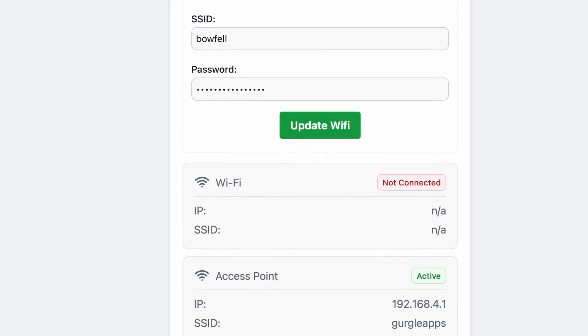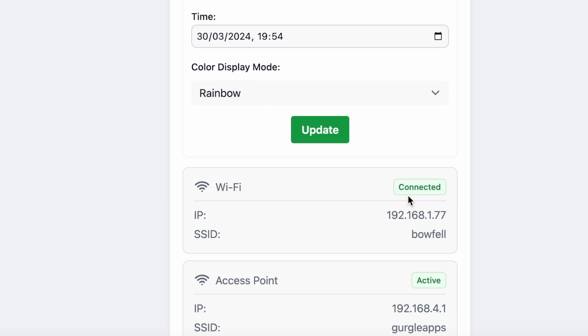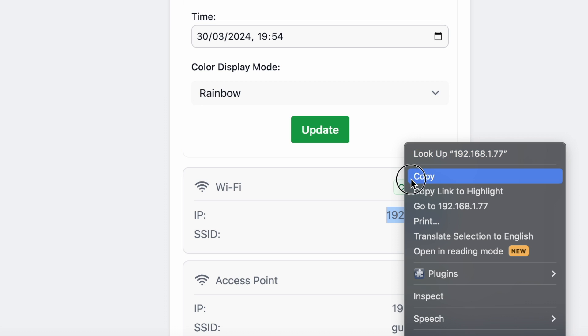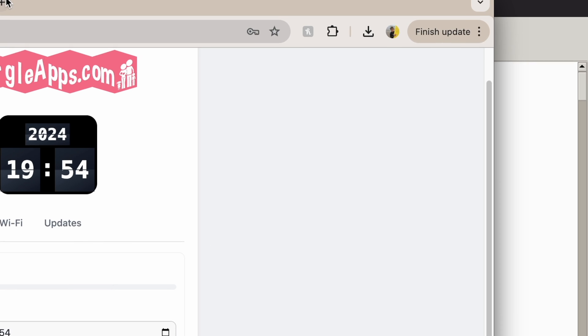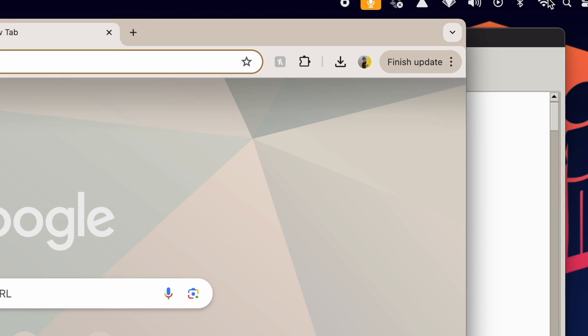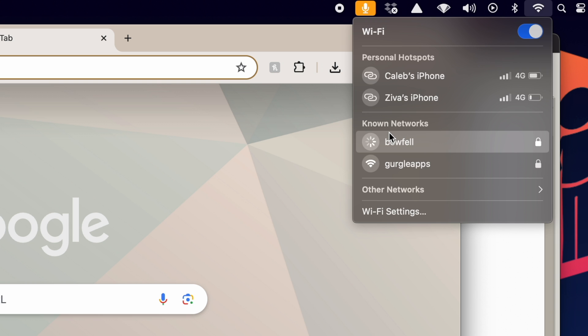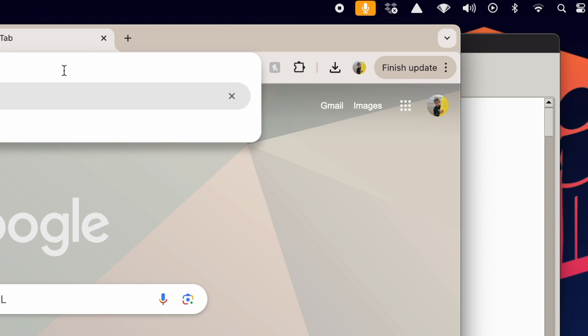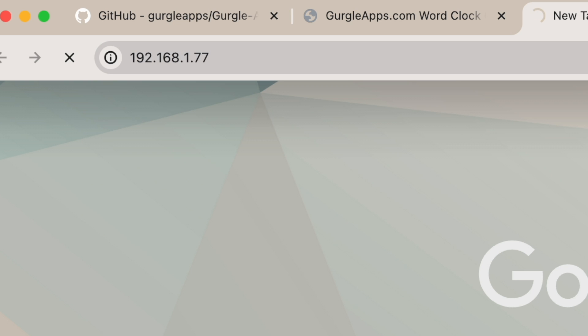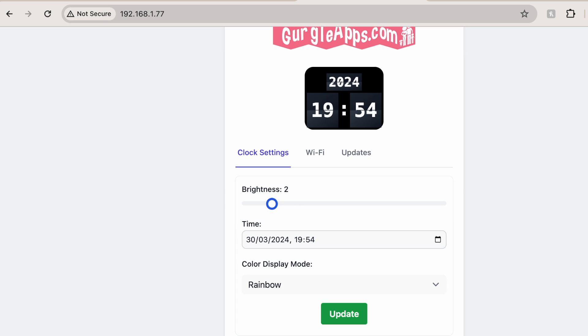Right. So now if I reload, that should say connected. Now, here is the word clock's IP address, which I'm going to copy. And now if I go over to my Wi-Fi network, my house Wi-Fi, so not Gurgle Apps anymore, I can paste that in there. And now control the word clock without having to go into settings and connect to its Wi-Fi.